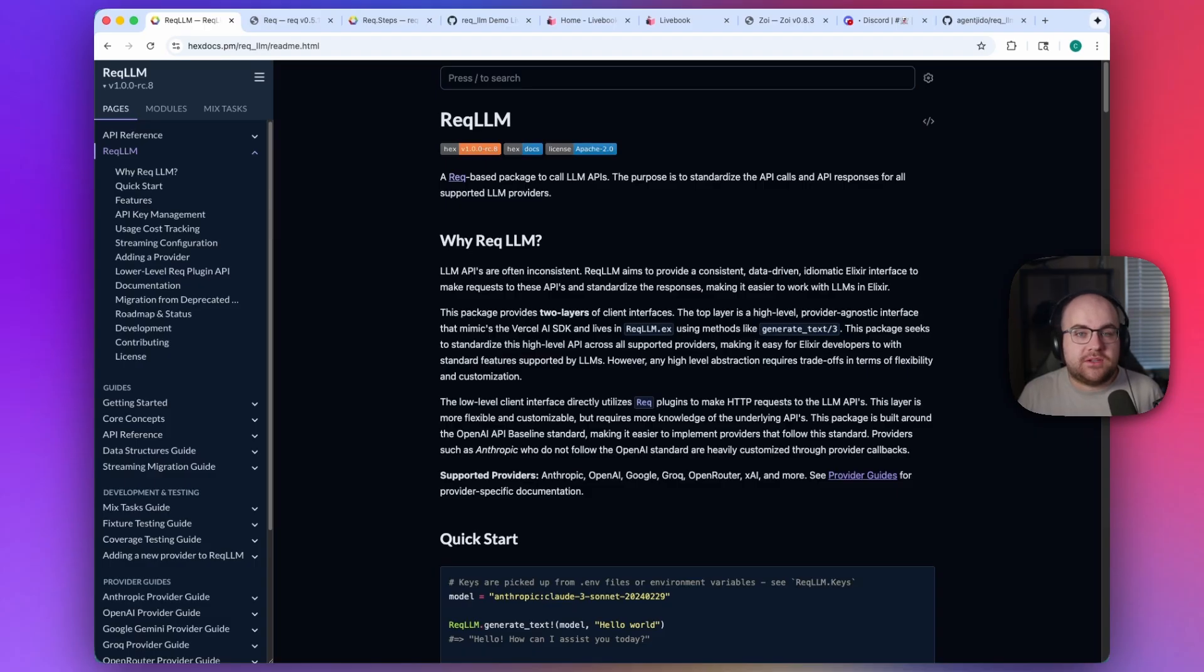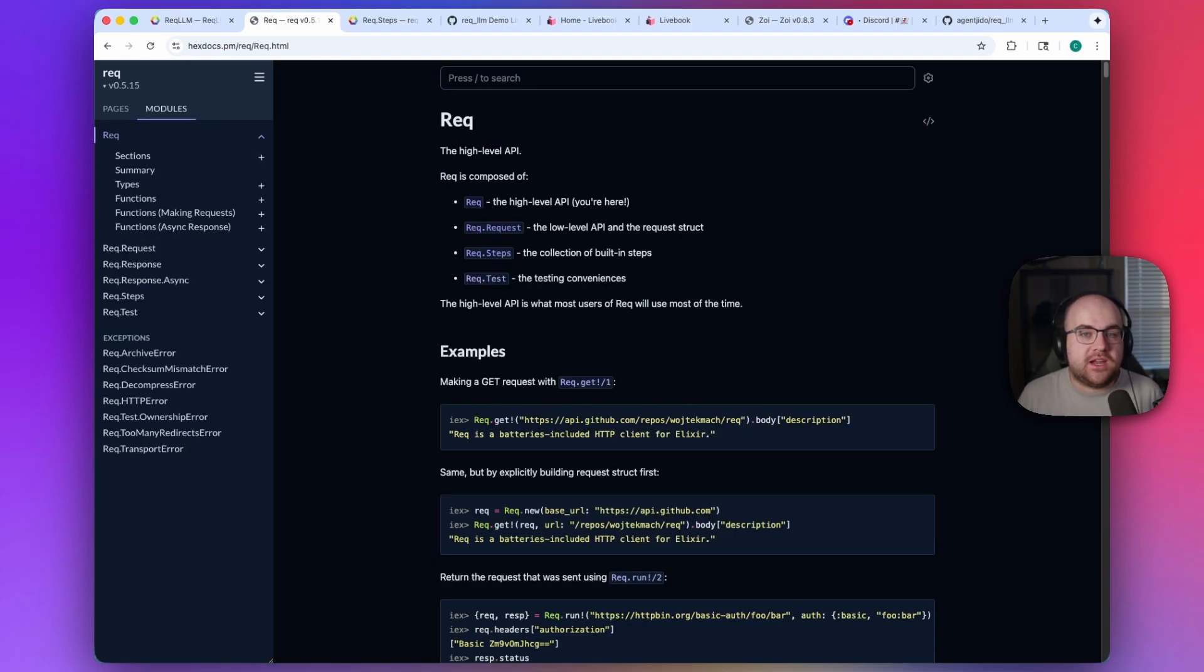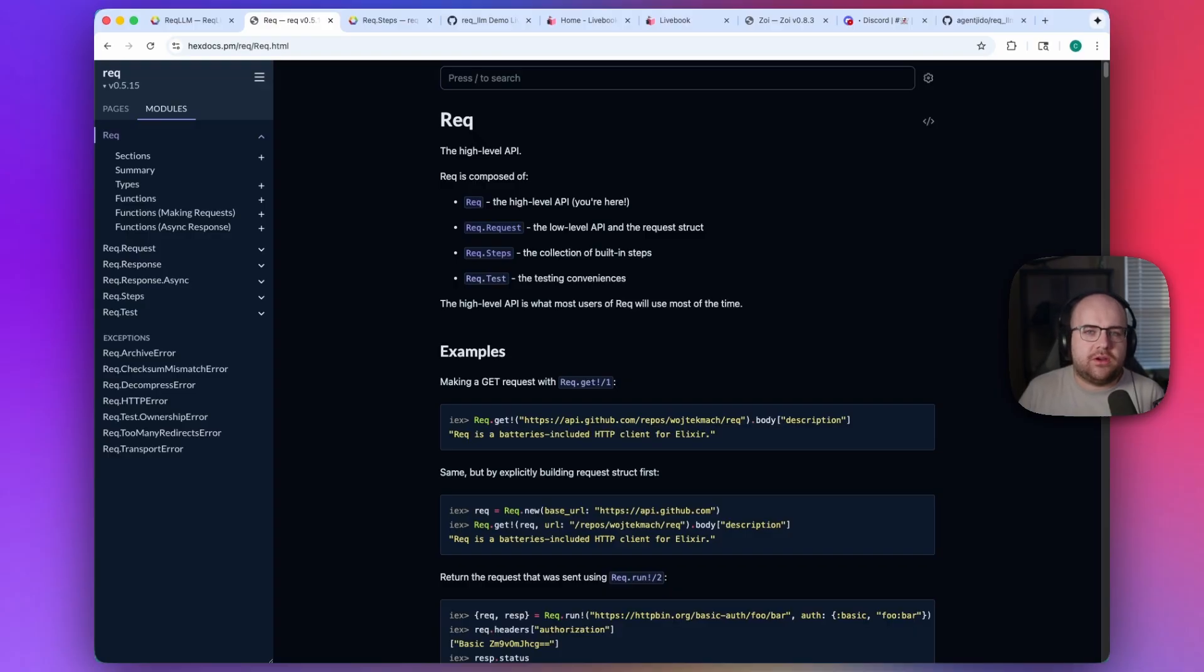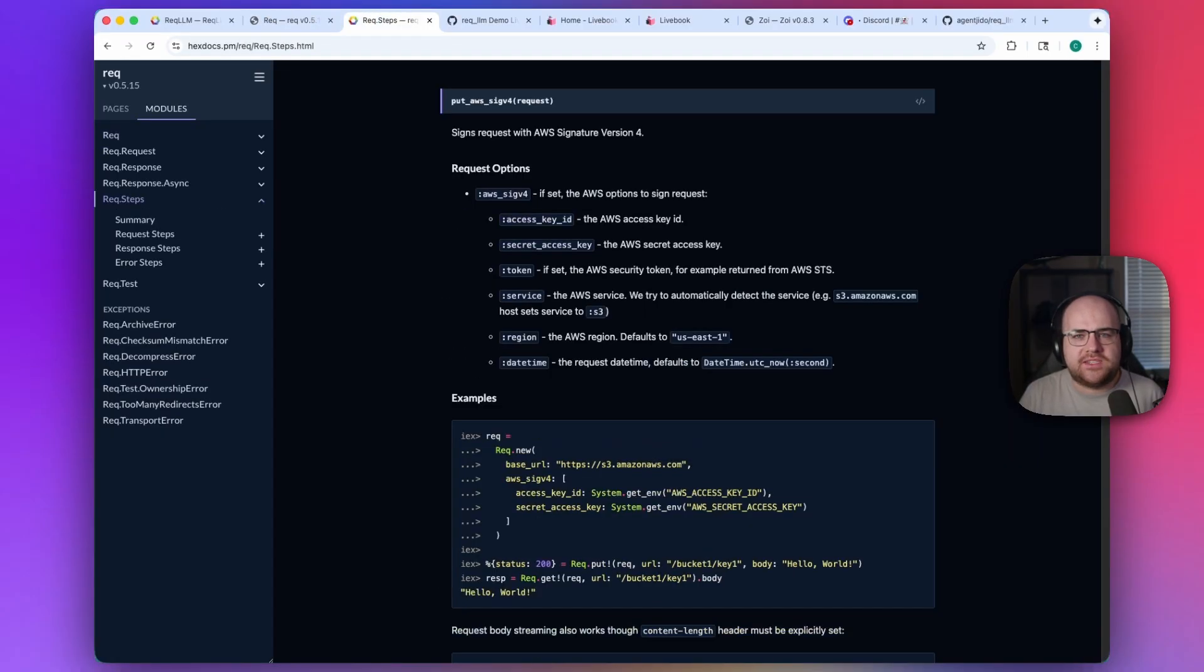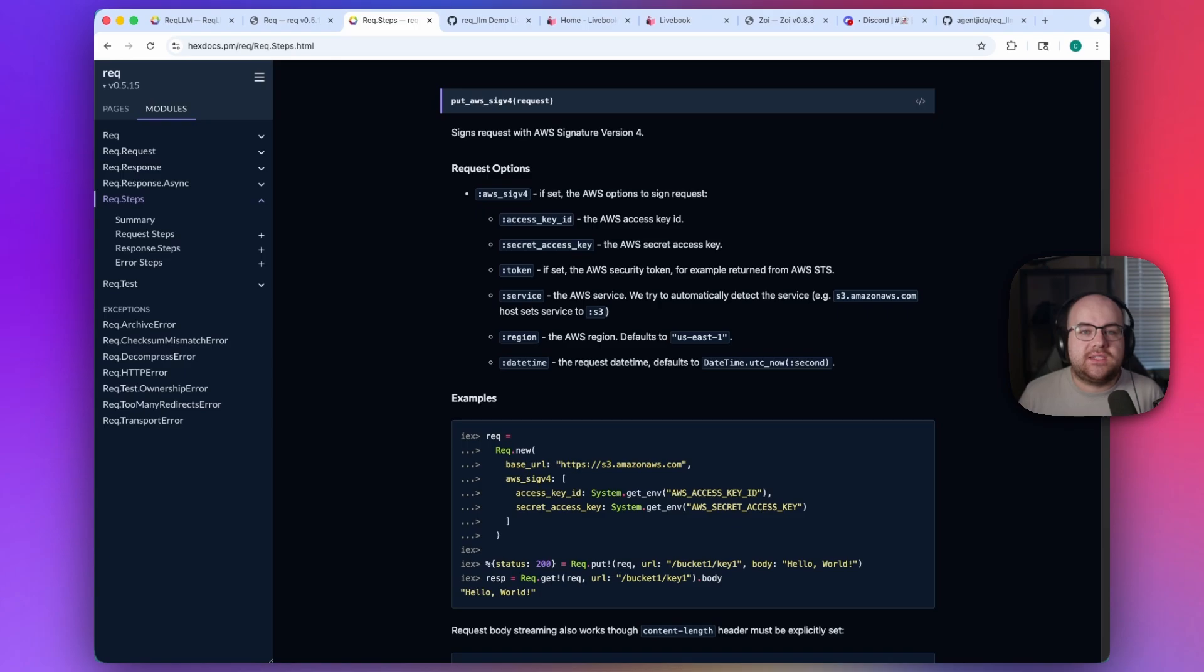And this package is built on top of the best network request package I've ever used, called REC. REC is a well-structured library with a plugin system that allows it to handle retries, compression, and even perform things like AWS signed requests without any fuss.